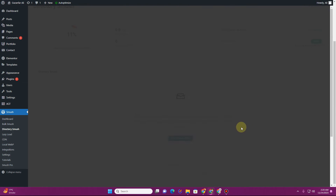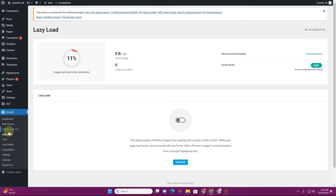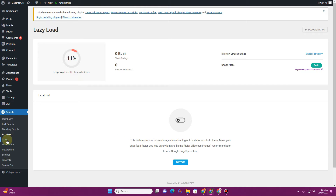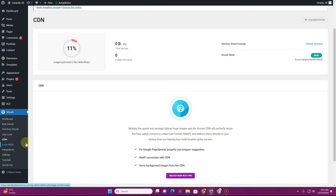The next option is lazy load images. I'm already using a plugin called Auto Optimize to lazy load images, so I'm not going to activate this from here. You also have the option to enable a CDN — you don't actually need a CDN at this level, but if you're serious about a fast website, a CDN can be very helpful.